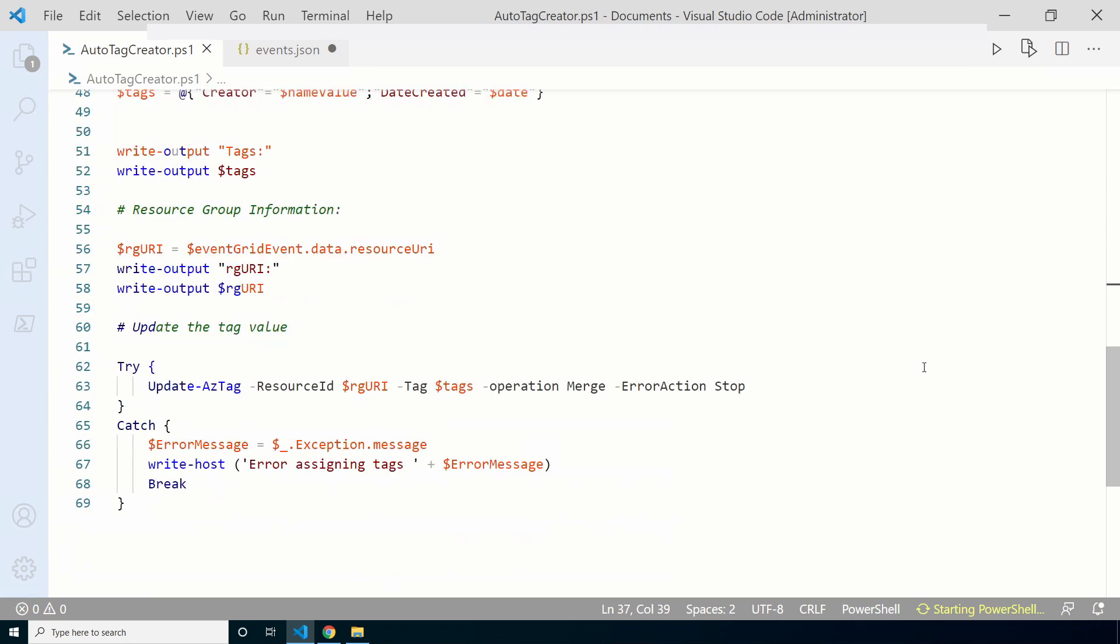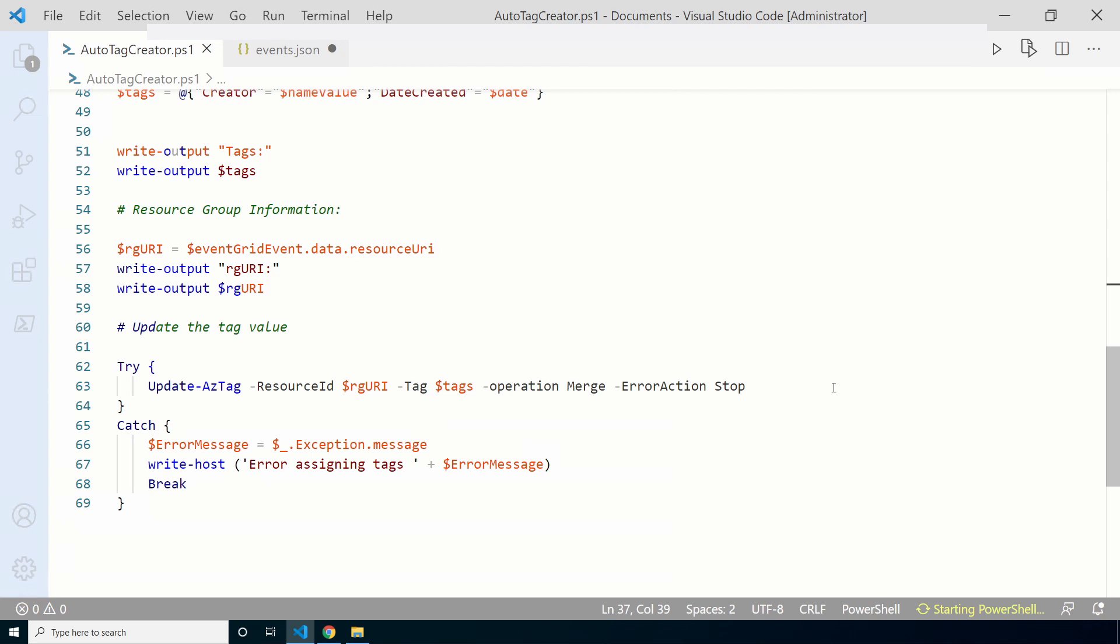Let's go back to the code we'll use for the function. This is a fairly simple script once we have the data from the event. We start by getting the Event Grid data. After that we get the date. This example is using the US month day year format. You can change that to a different format. We get the username and then we add those values to a new tag hash table. There are some write output sections so we can see what's getting passed around. Then we have a try catch block that runs an Update-AzTag command to add the tags.